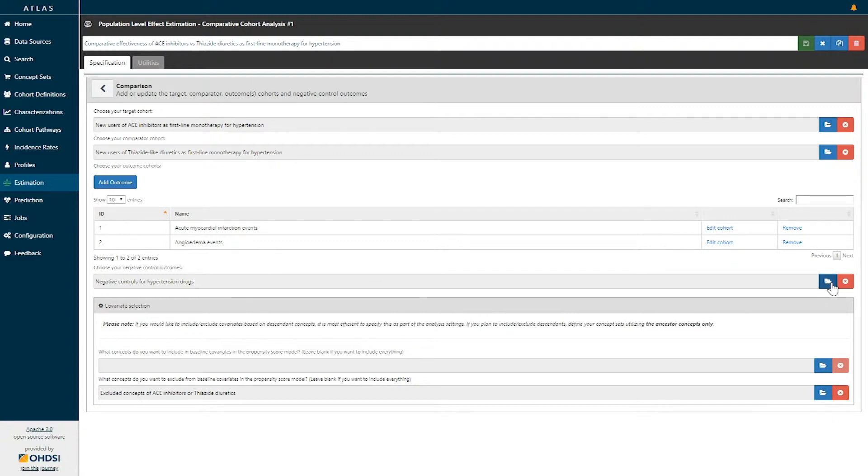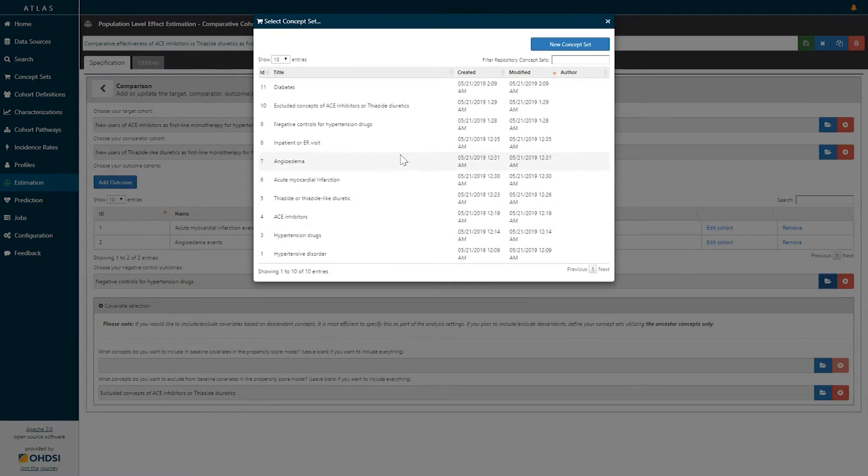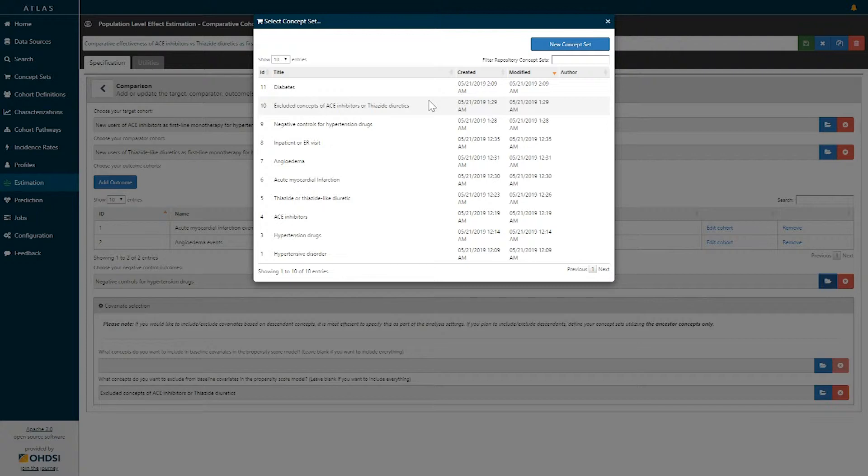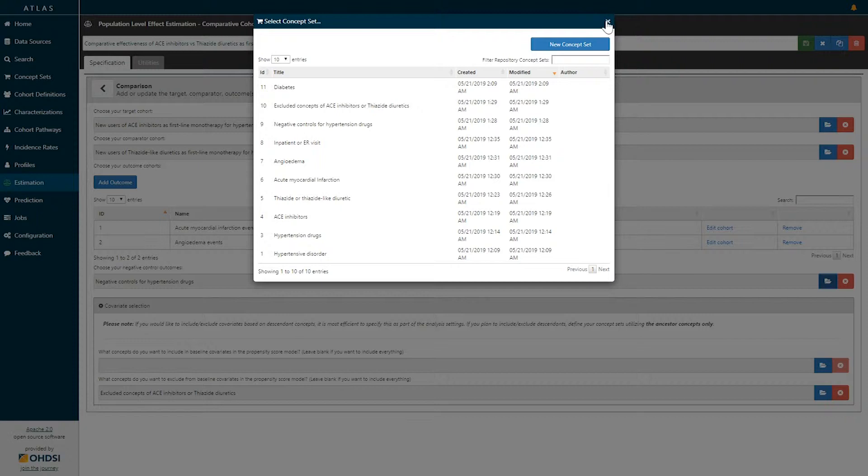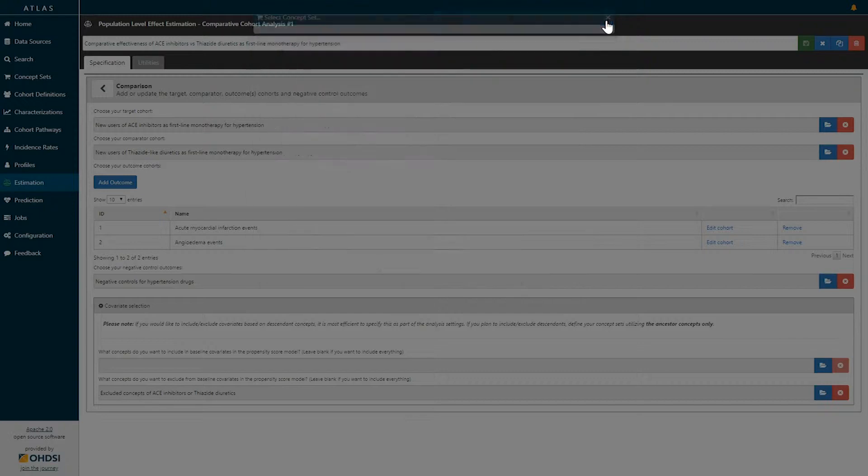By clicking the blue folder button, we can retrieve the list of all concept sets that are already saved in the Atlas platform and select a concept set that has previously been defined to select negative control outcomes for hypertension drugs. That concept set can then be explored in the concept set tool as previously demonstrated in these video tutorials.